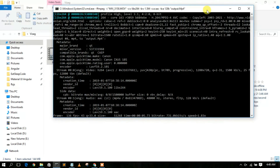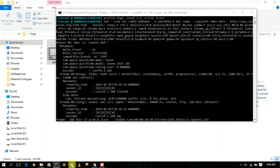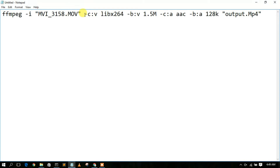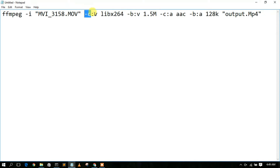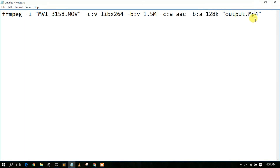This will automatically start compressing your video. Let's look at the syntax while we wait. The '-c:v' flag means codec for video, using the libx264 library. The '-b:v' flag sets the video bitrate to 1.5 Mbps. Similarly, '-c:a' sets the audio codec using the AAC library, and '-b:a' sets the audio bitrate to 128 kbps. The output is saved as output.mp4.